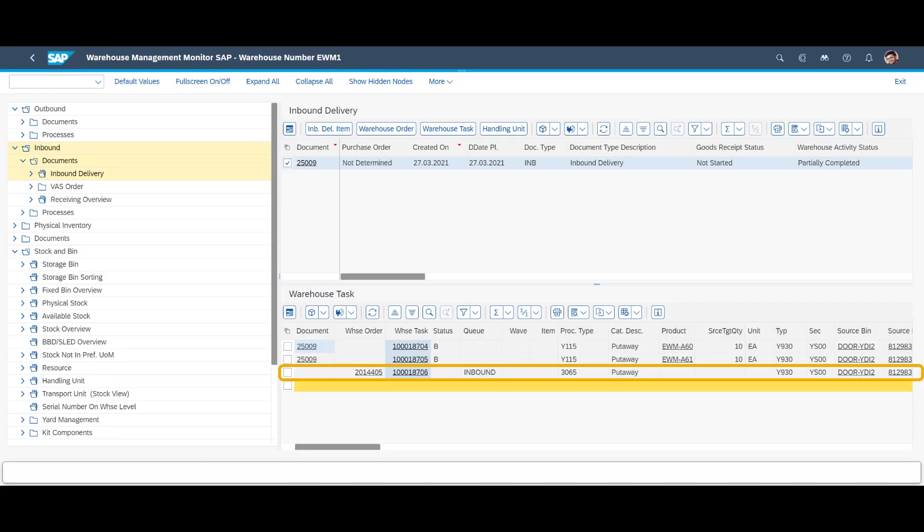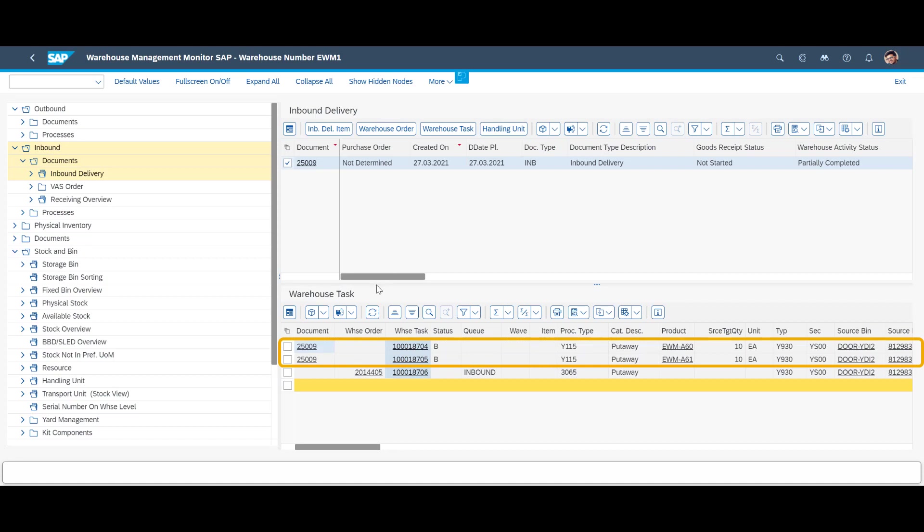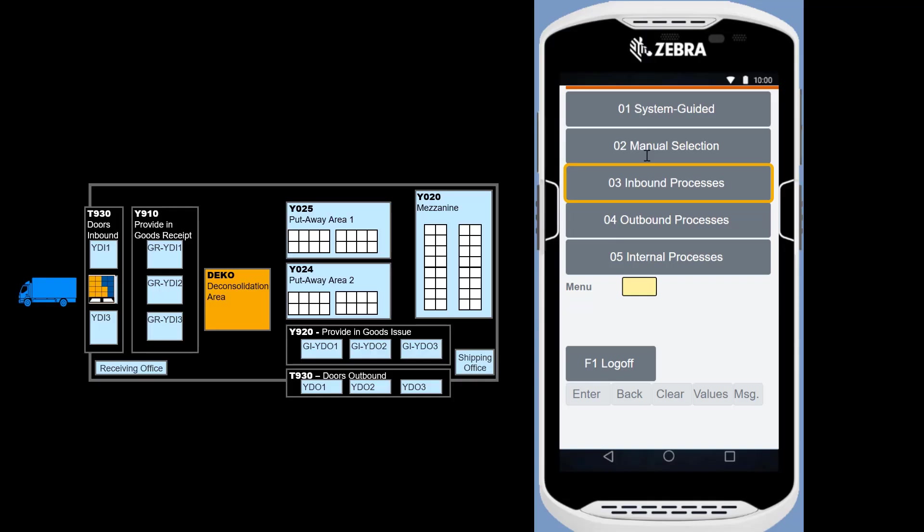When looking at the same inbound delivery in the warehouse monitor, we can see the goods are at the inbound door, waiting to be unloaded. Two planned, yet blocked, put away tasks, one for each product, are also visible on the monitor.